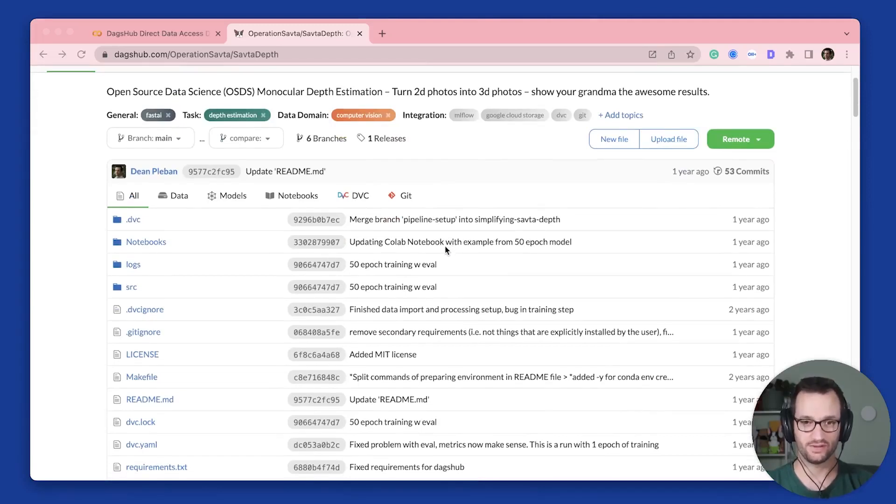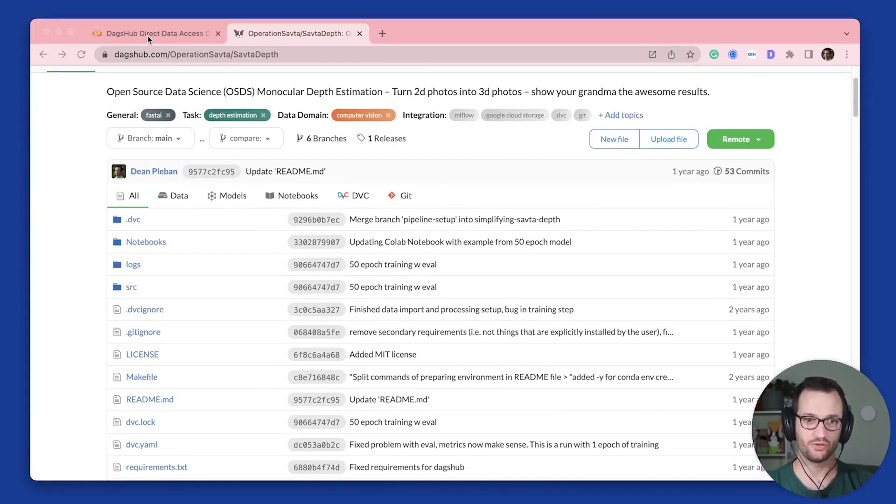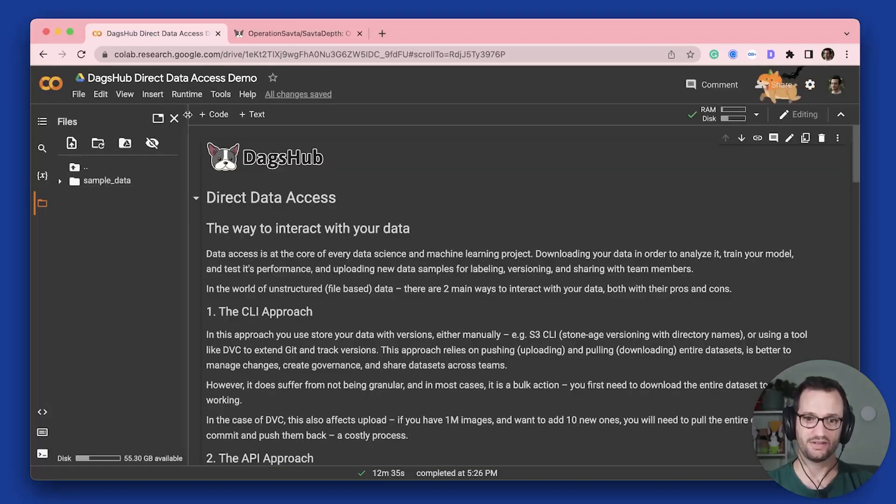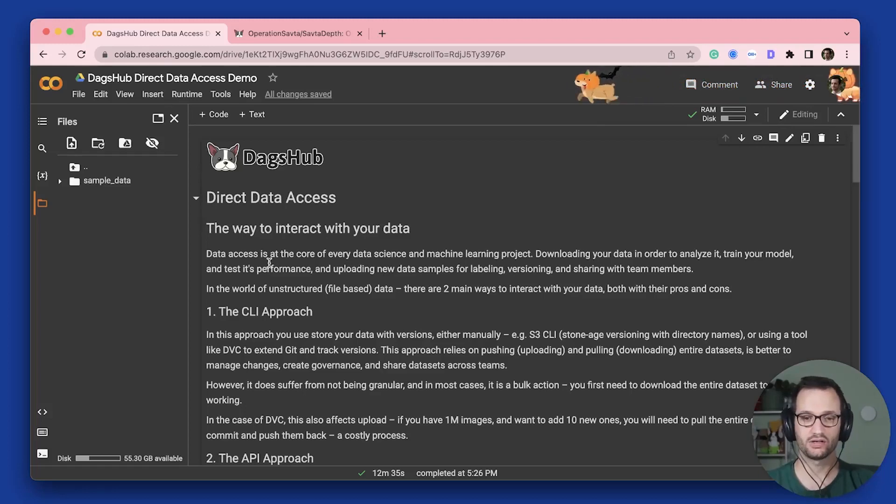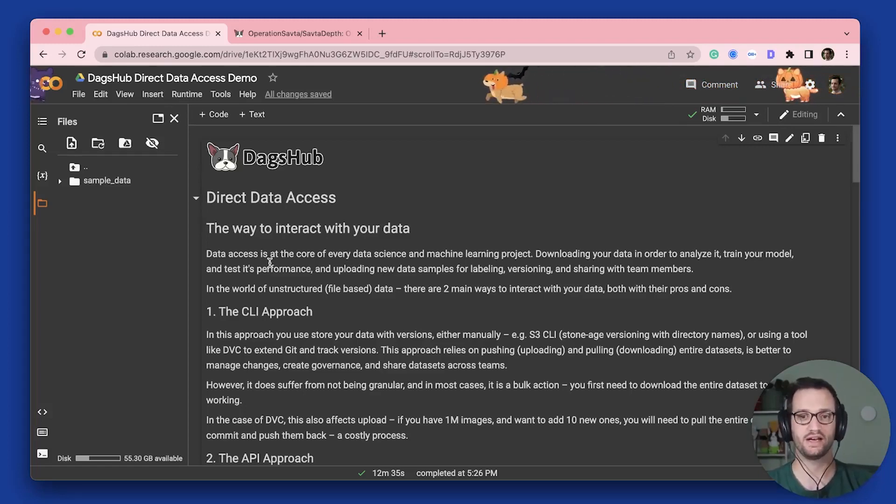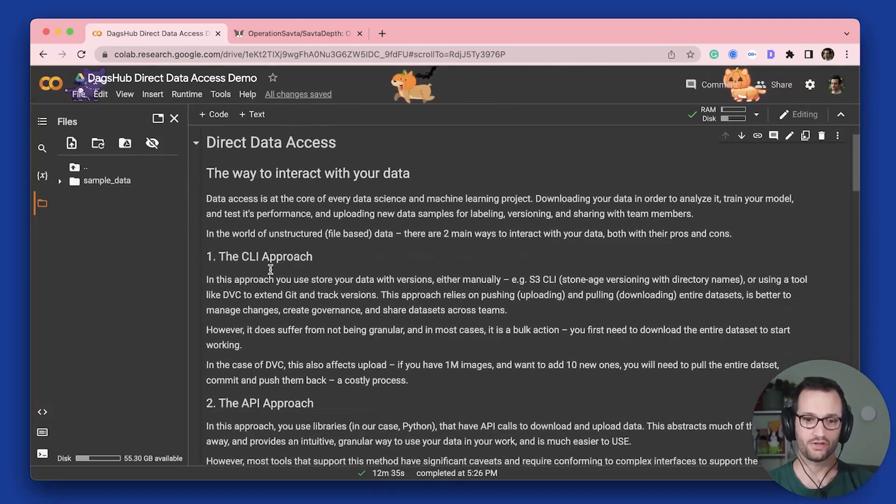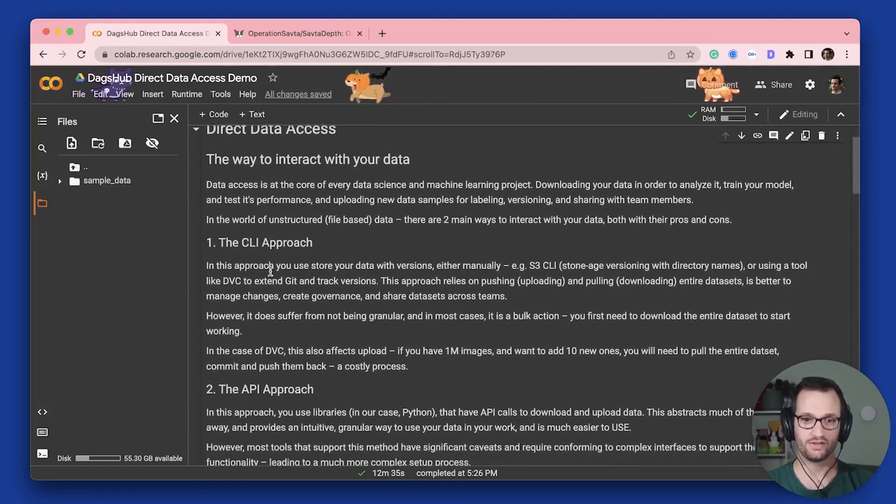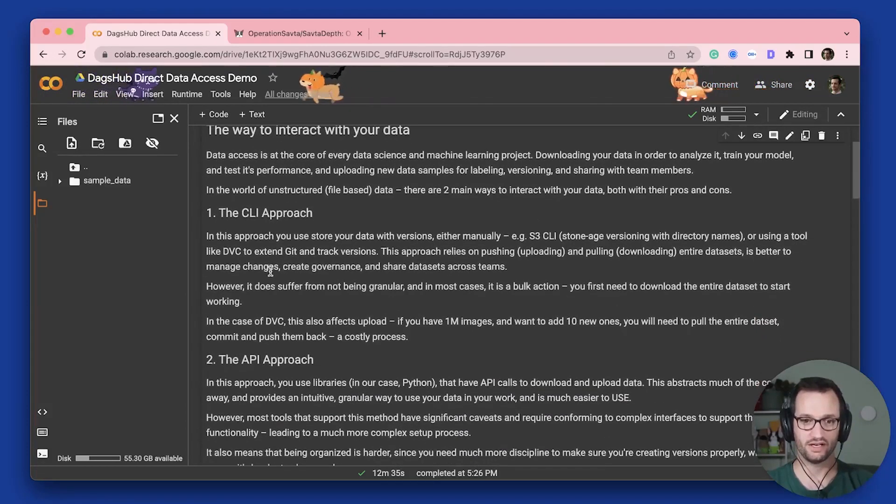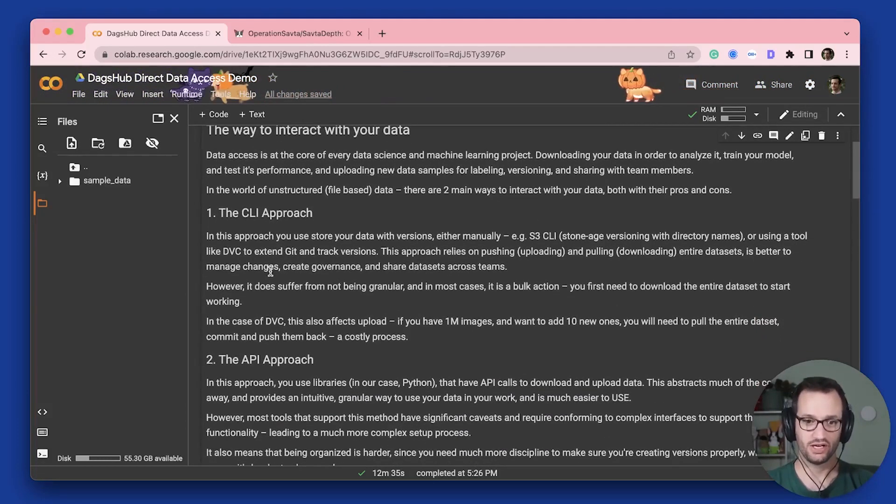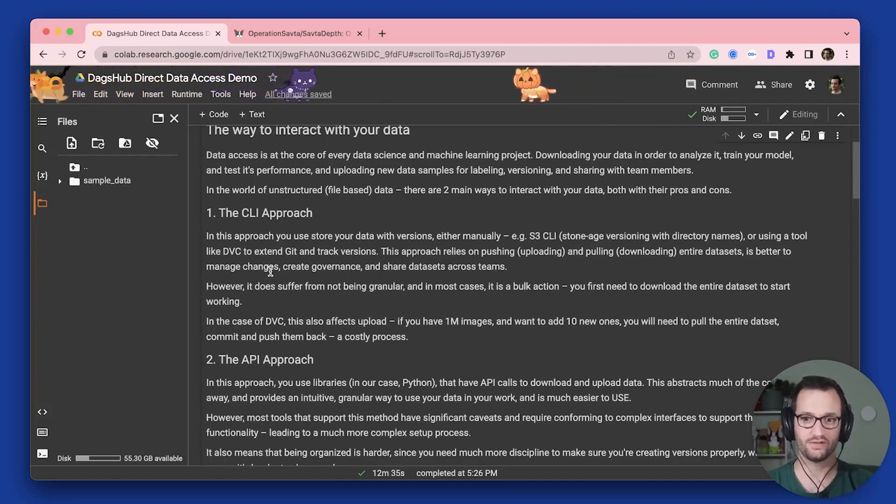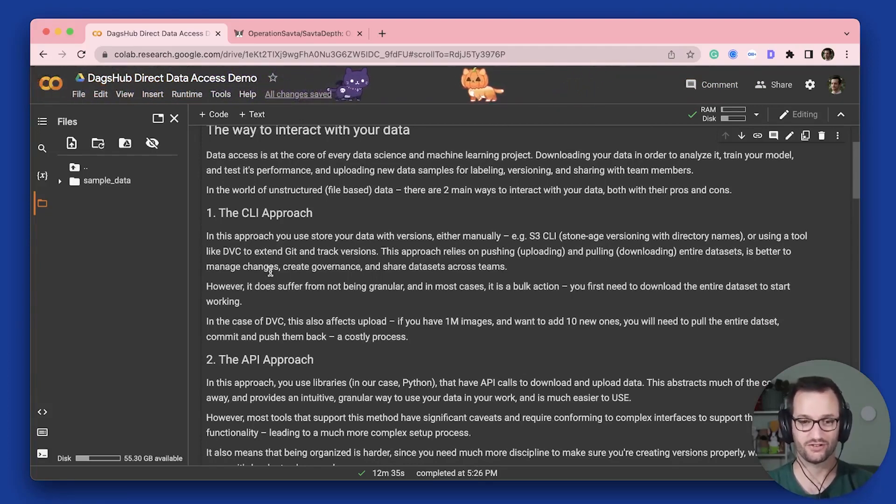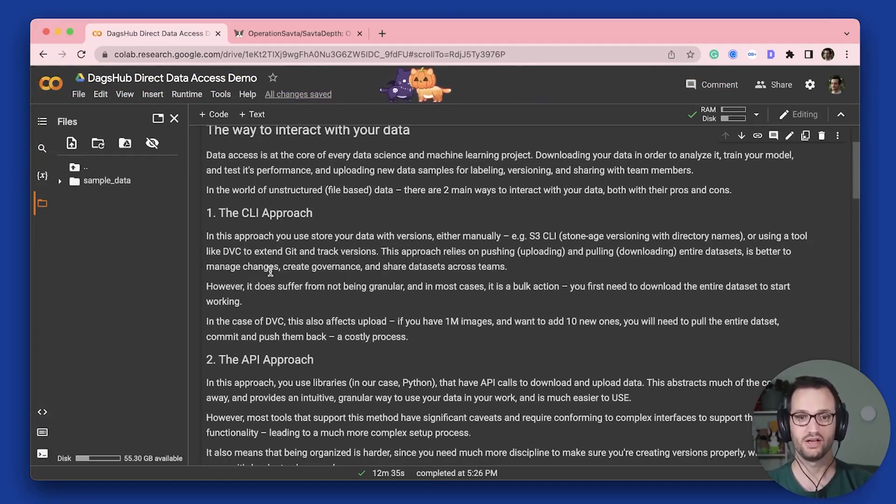They are tracked by DVC. And so if I wanted to interact with my data, I basically have two main ways to do that. And I'm going to hop over to Google Colab project that I have for this. Now there are two main ways to interact with data today. The first is a CLI approach, and the second is an API approach. And they're both great for different things, but they also have some challenges associated with each one.